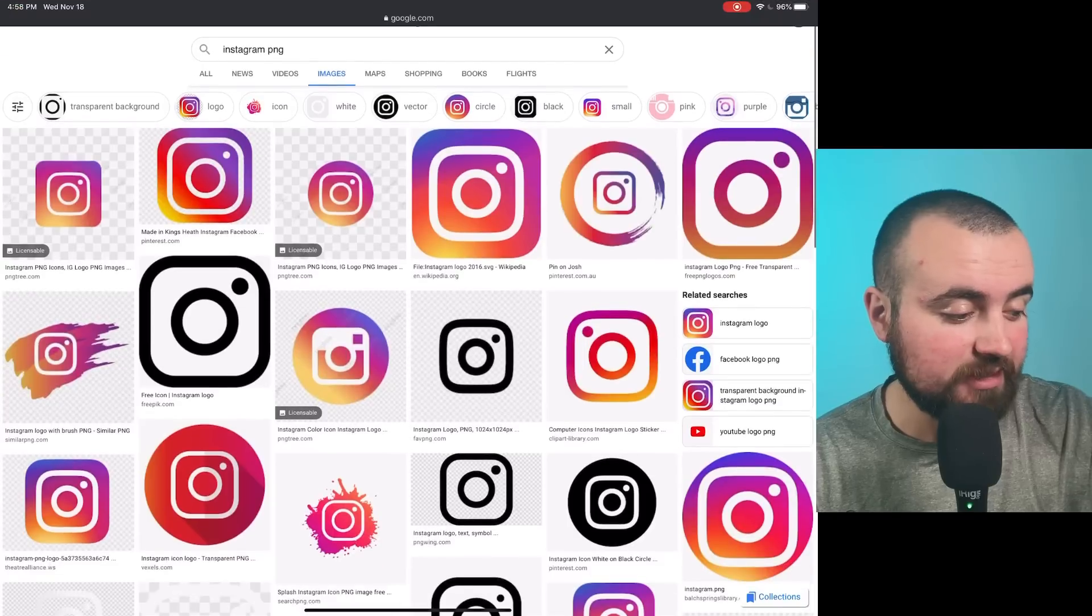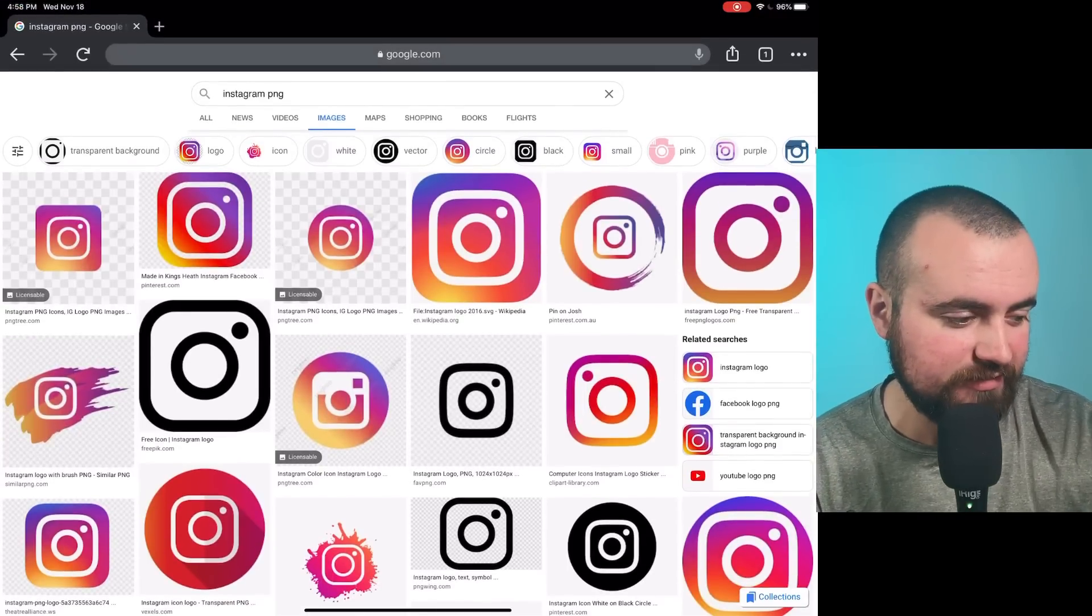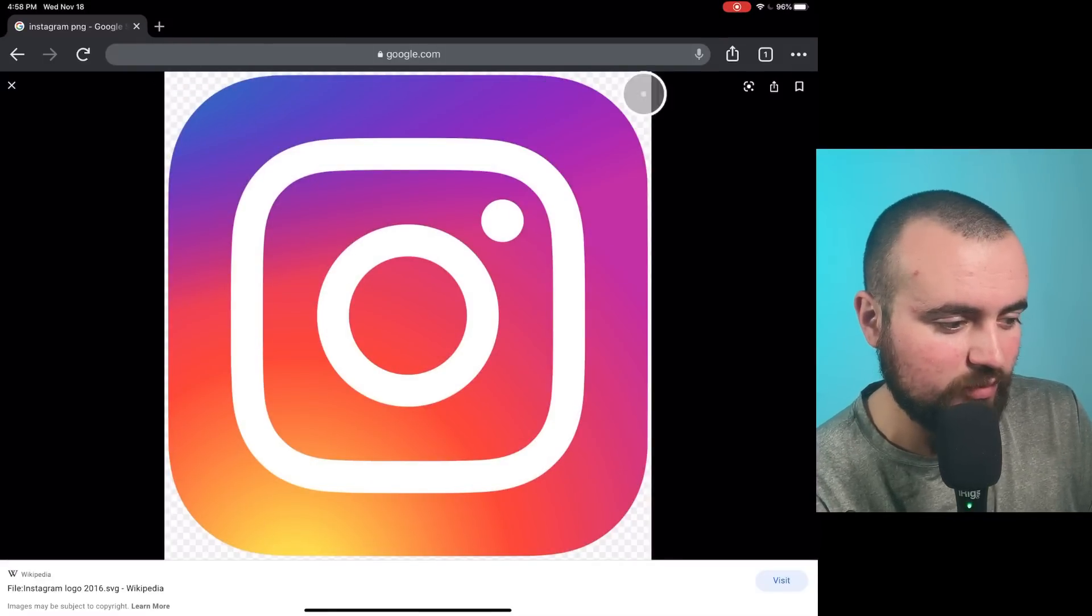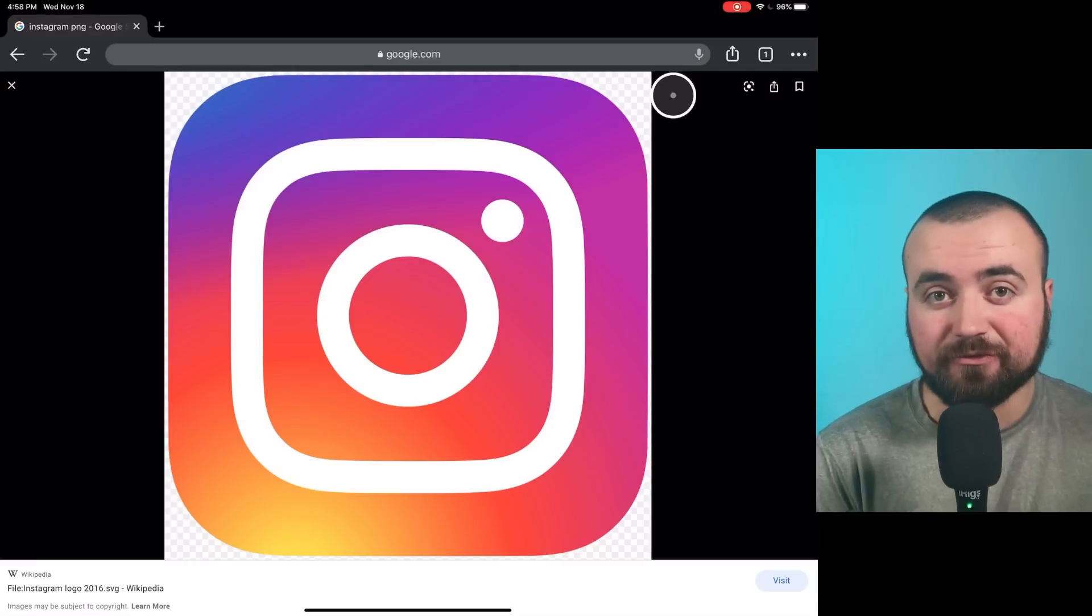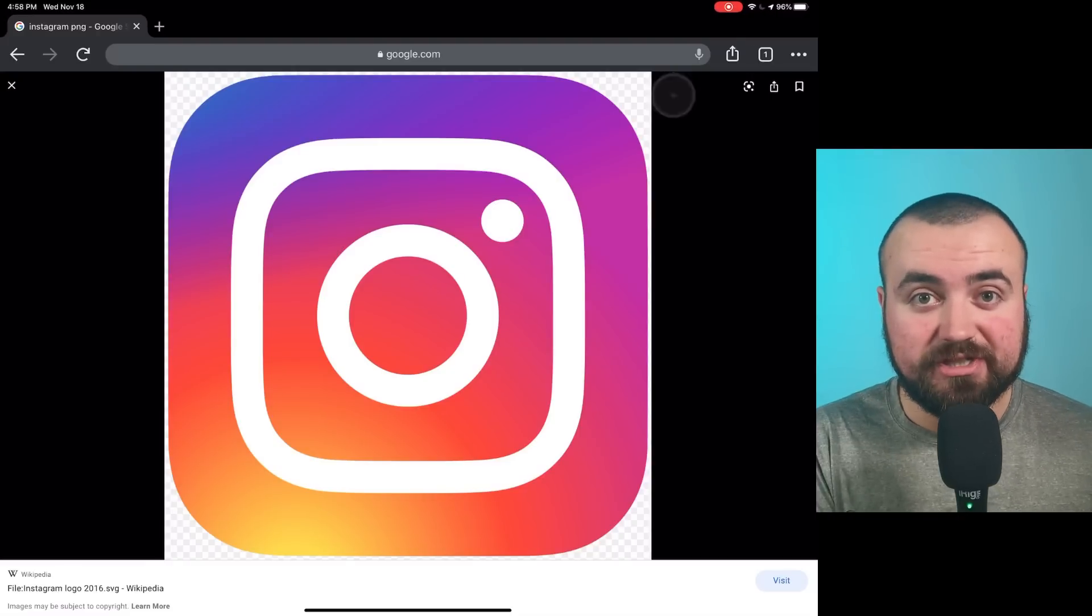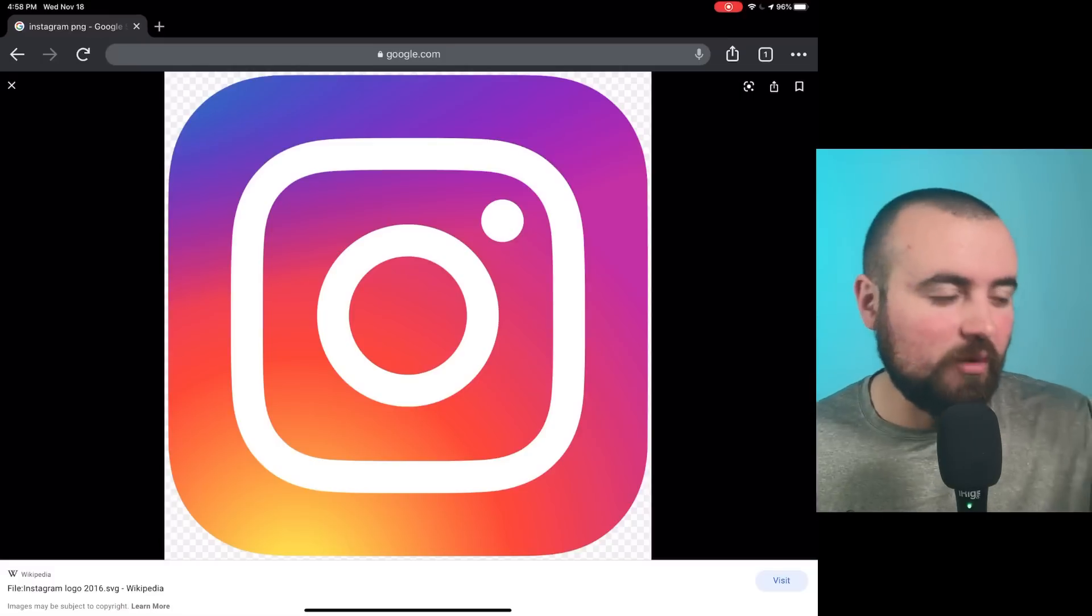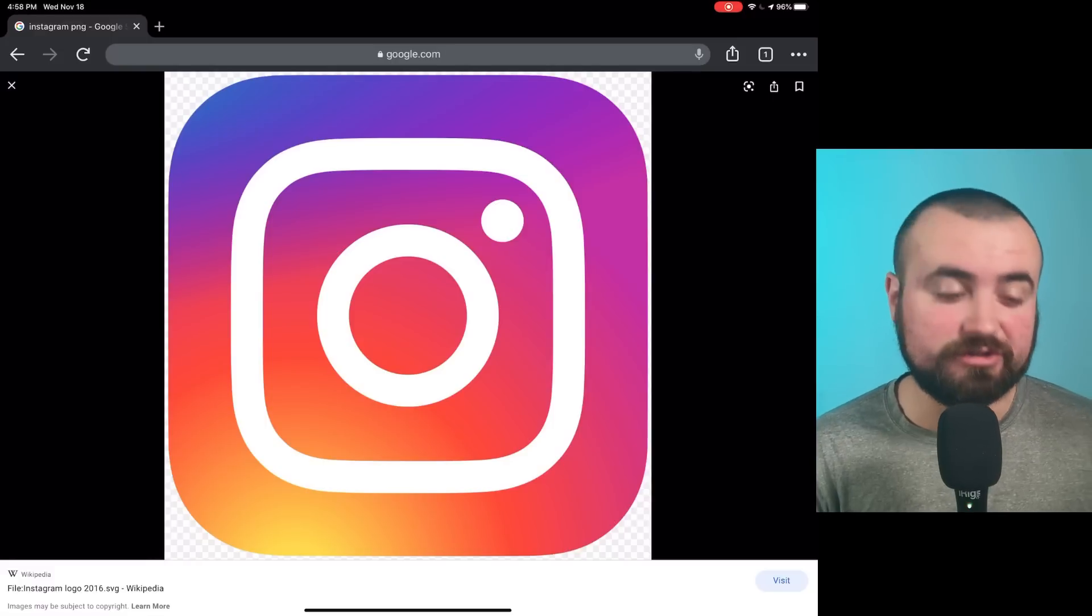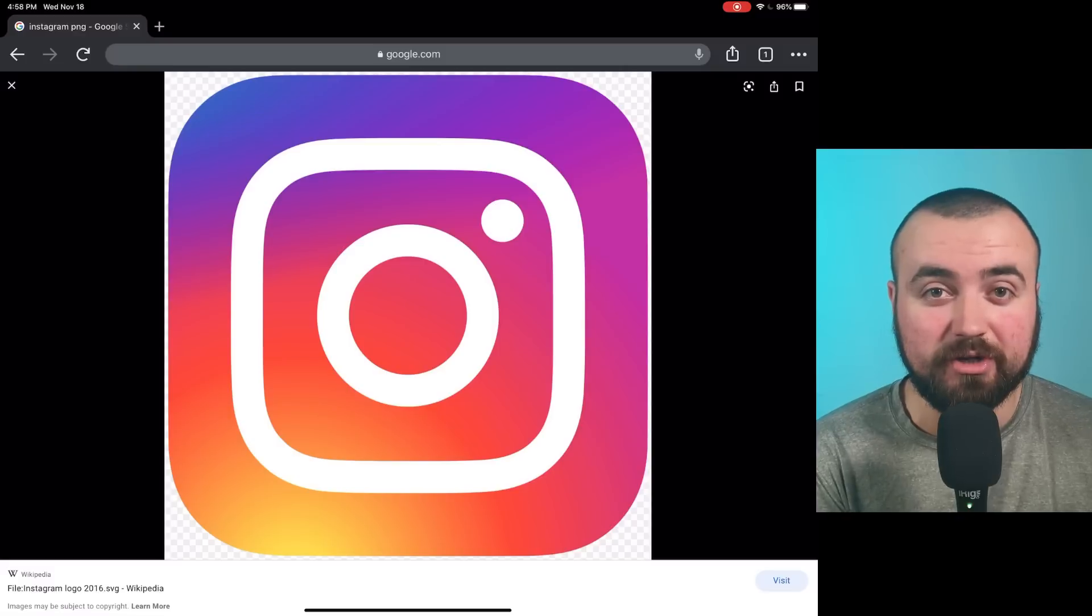Now you'll notice some of these have those white and gray squares as the background. So if I click on this photo here, you'll notice it has all those white and gray squares behind it. That is what we call a PNG photo, which means it's a transparent background. Now you do have to be careful because some of the images out there on the internet are actually JPEGs with the white and gray squares. You need to make sure it's a PNG file. So sometimes you may just have to download a few different photos to find a real PNG photo.